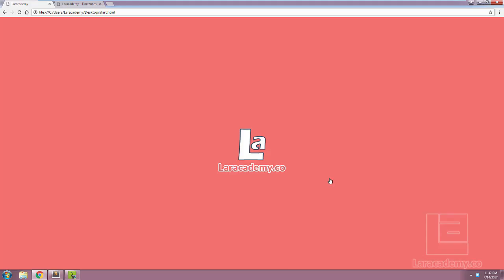Hi everyone, welcome back to Lara Academy. It's Mickey again and in today's tidbit we're going to discuss time zones in our Laravel application and how we can make it dynamic depending on our user settings.